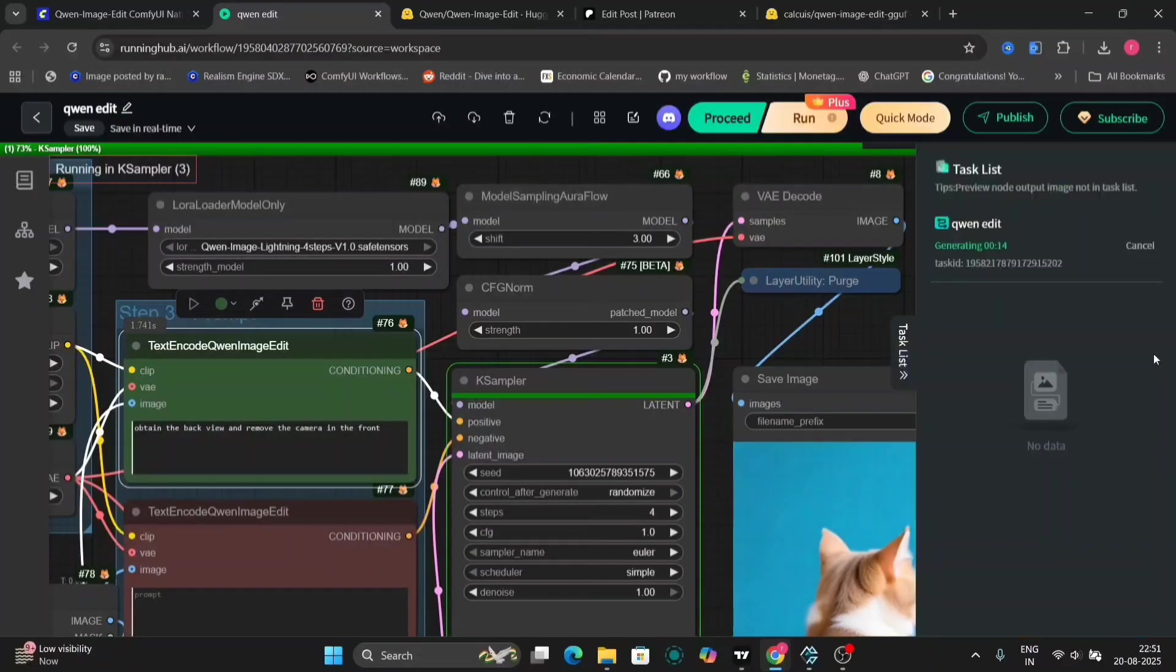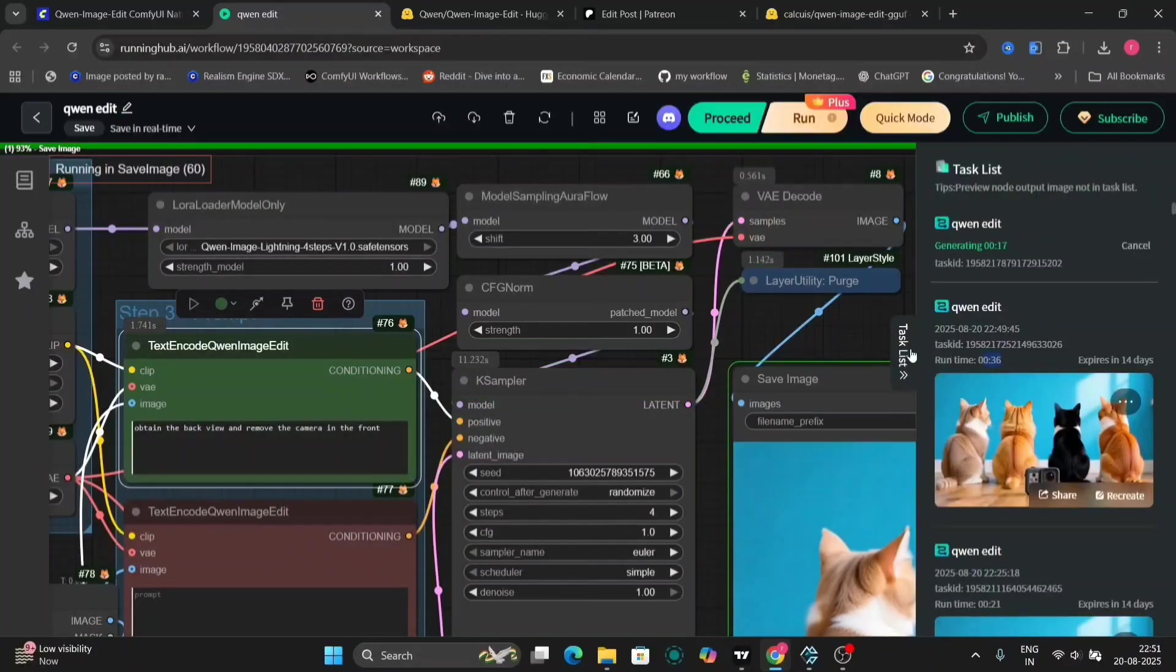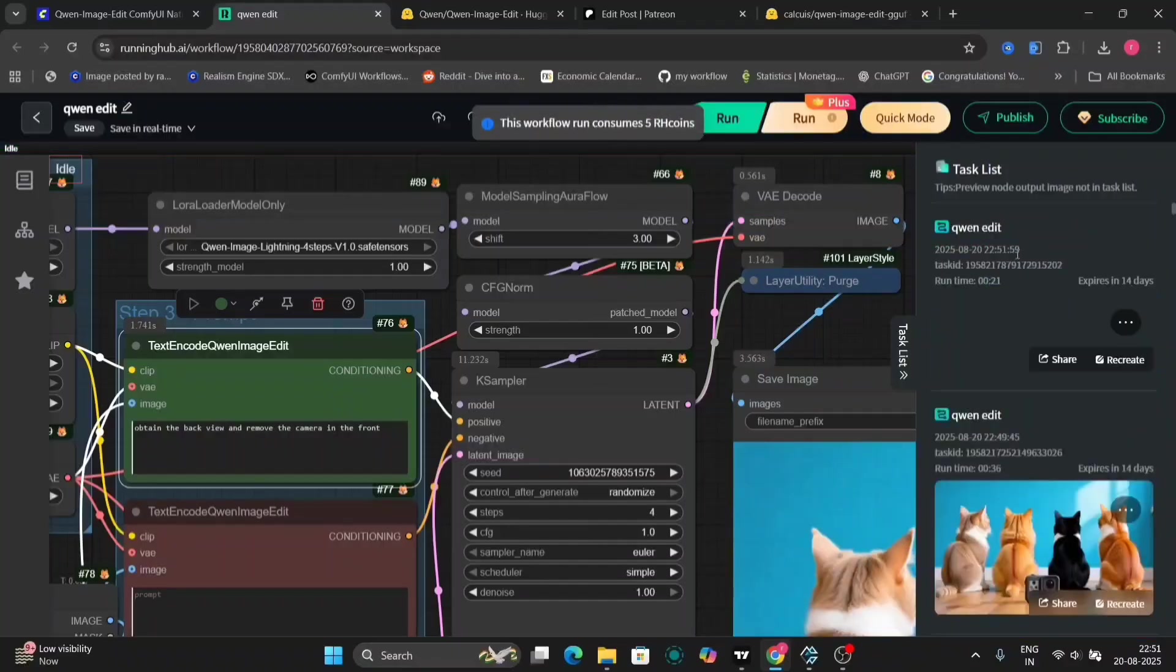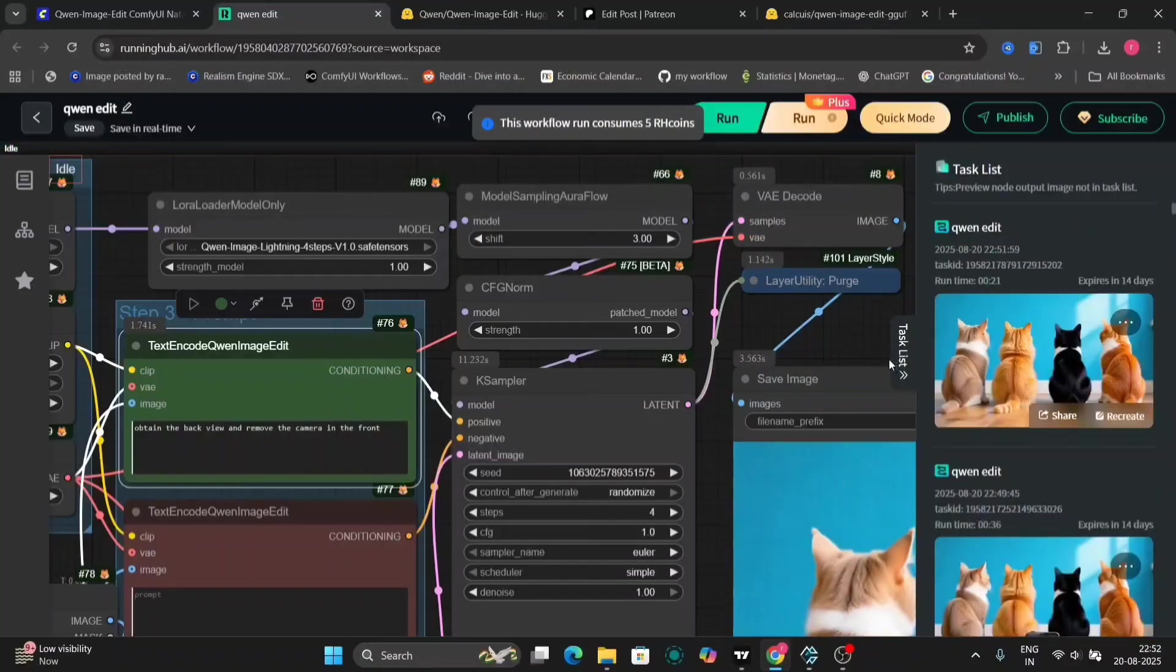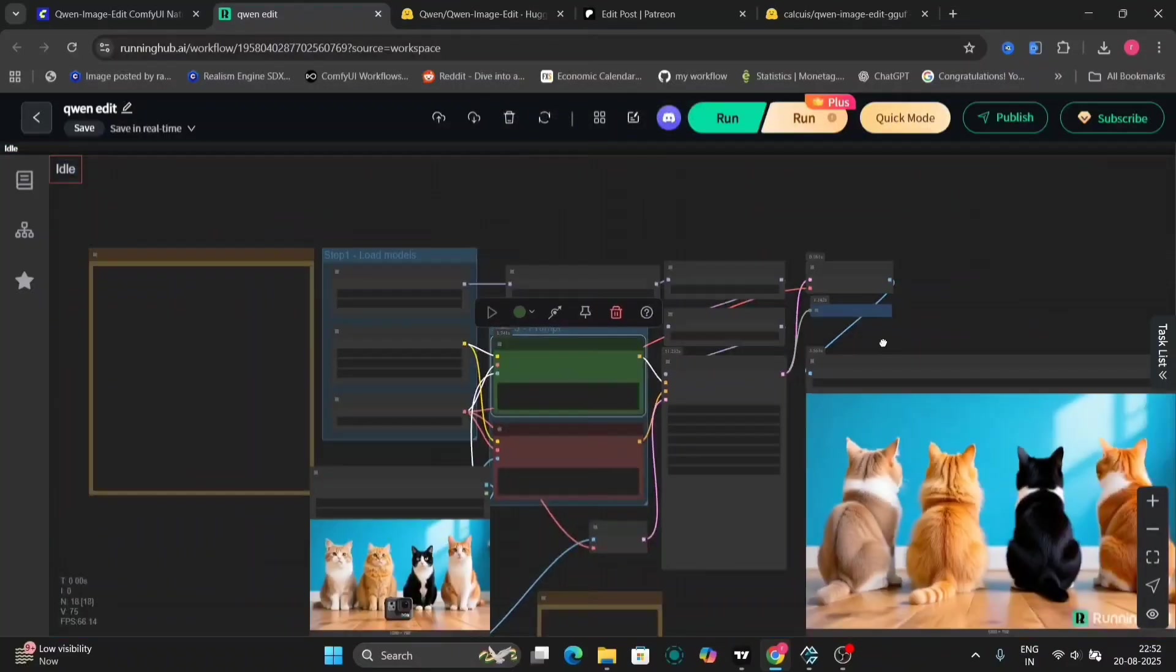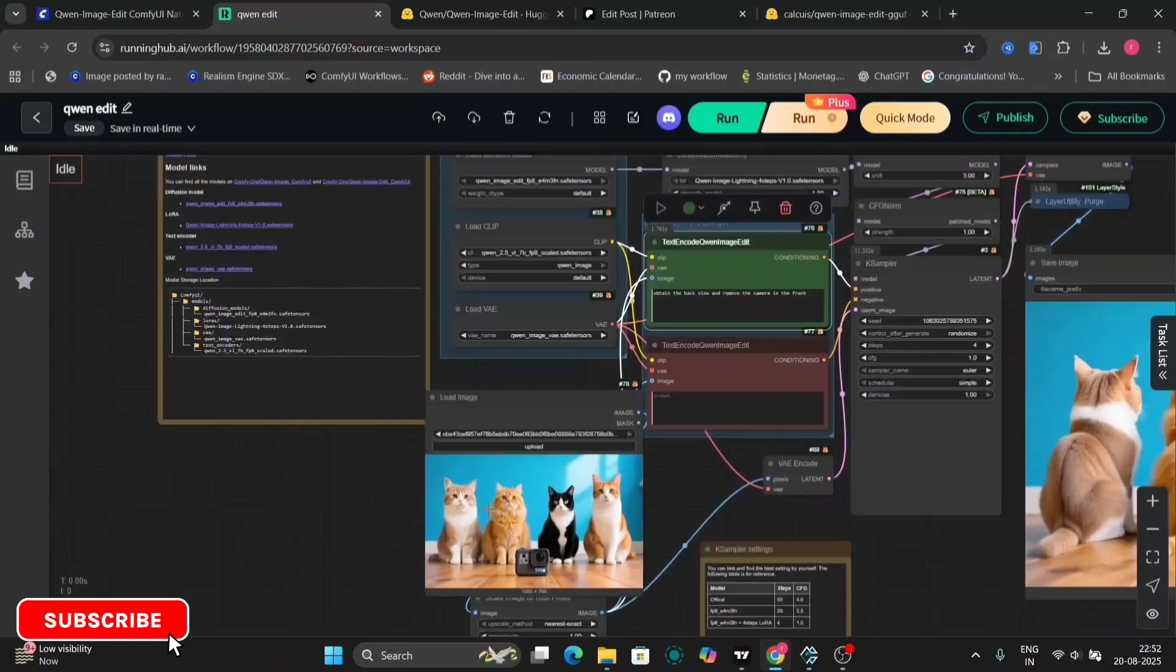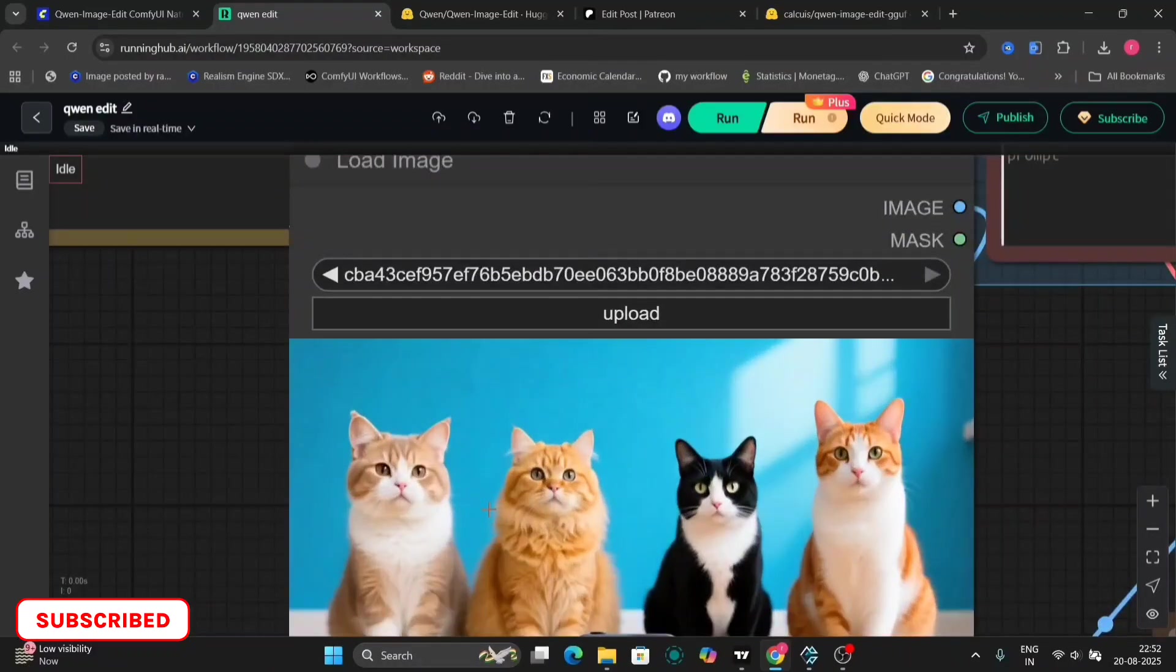So as you can see, it took around 30 seconds for this edit, and this will take around 20 seconds right now. So this is the image that we got. See, the cat facing behind and the GoPro is also done. So this is very powerful.